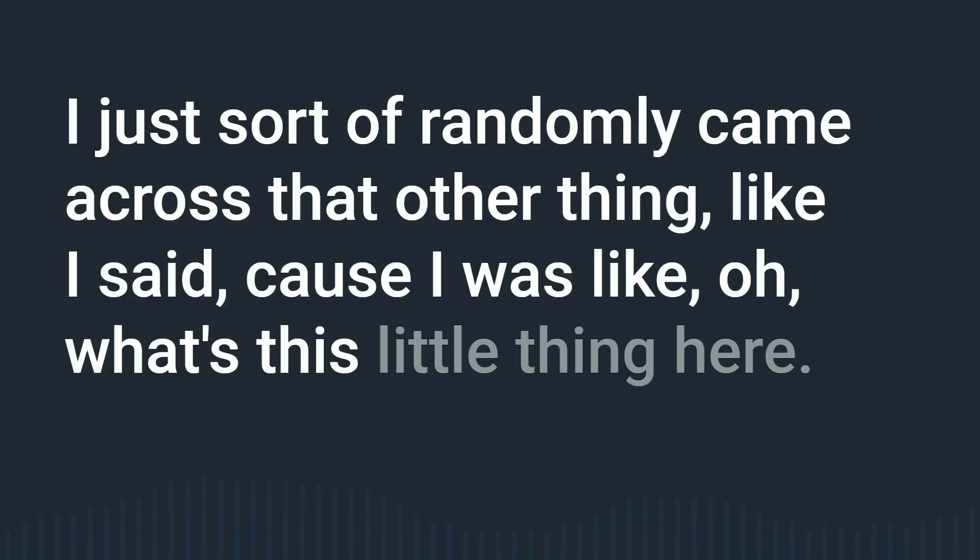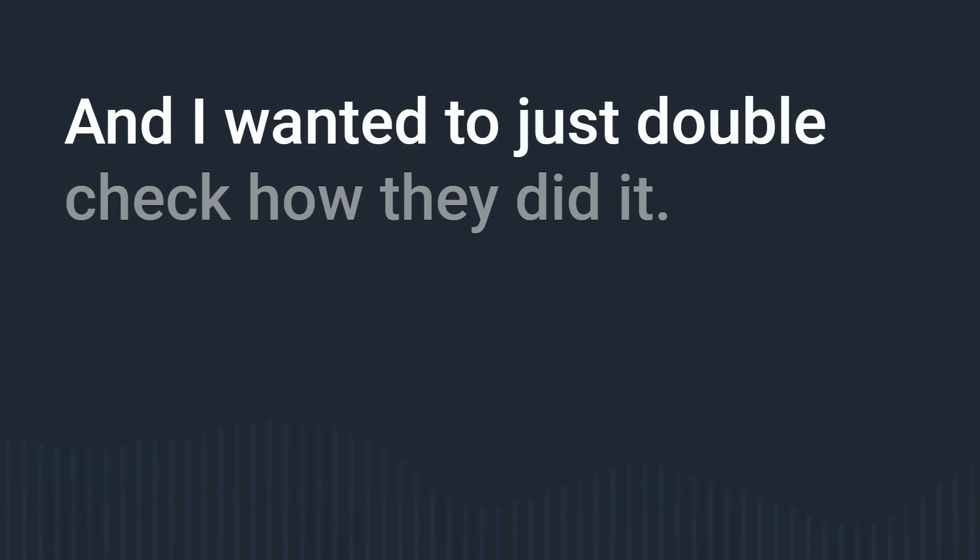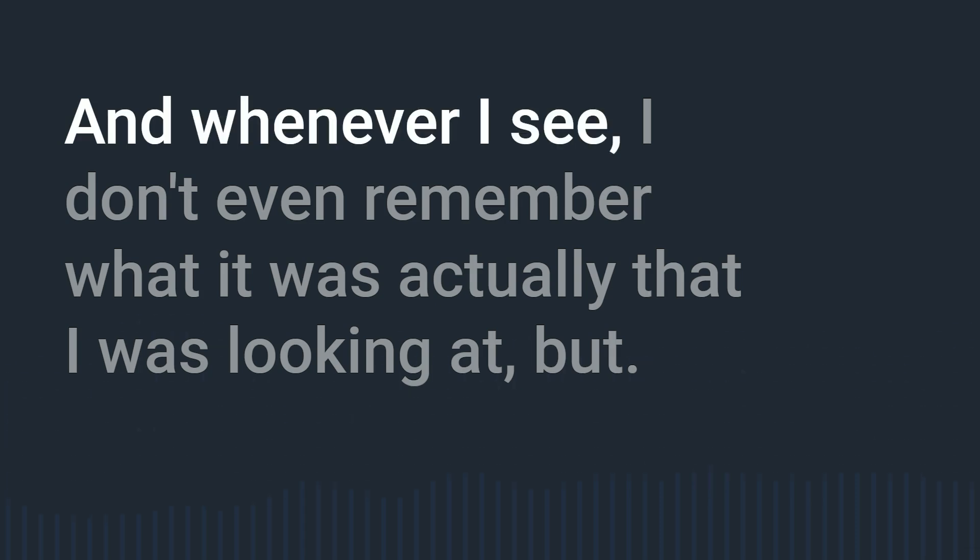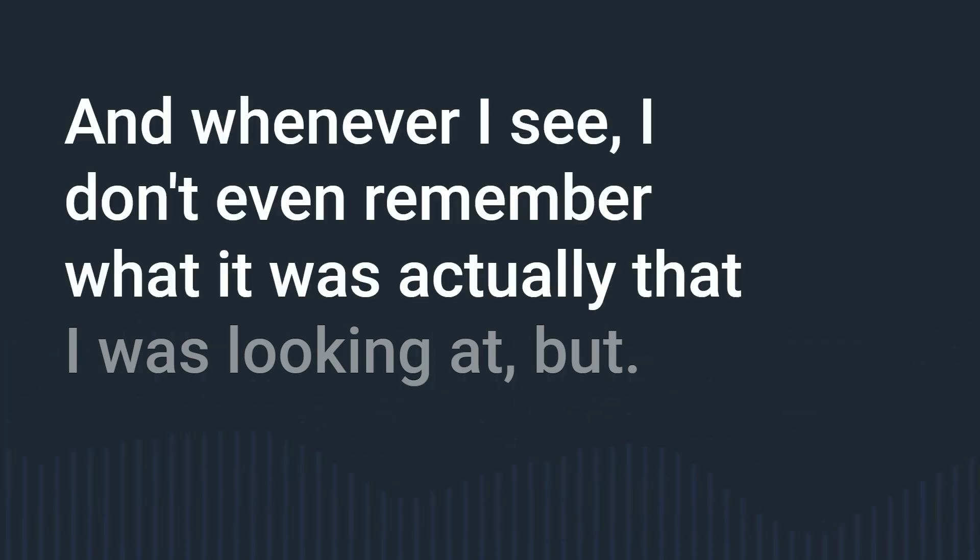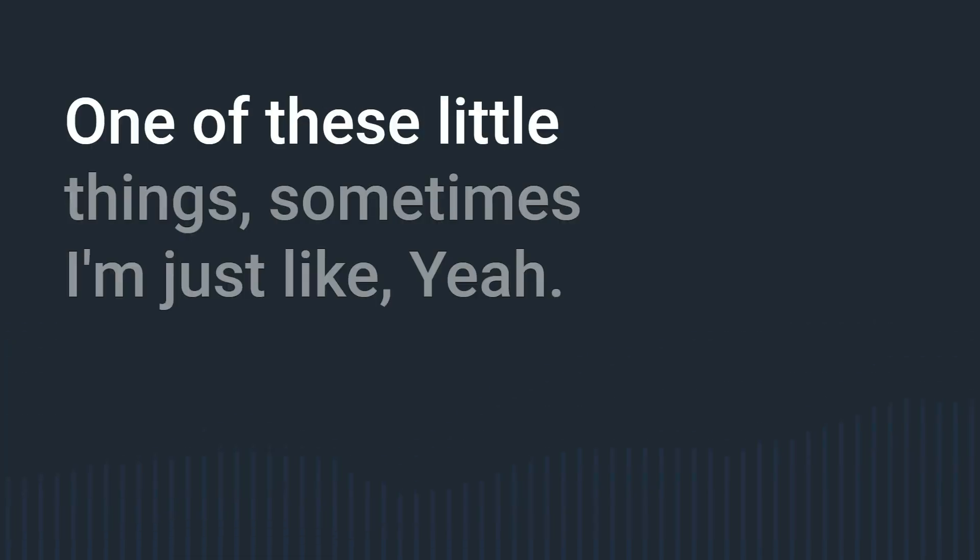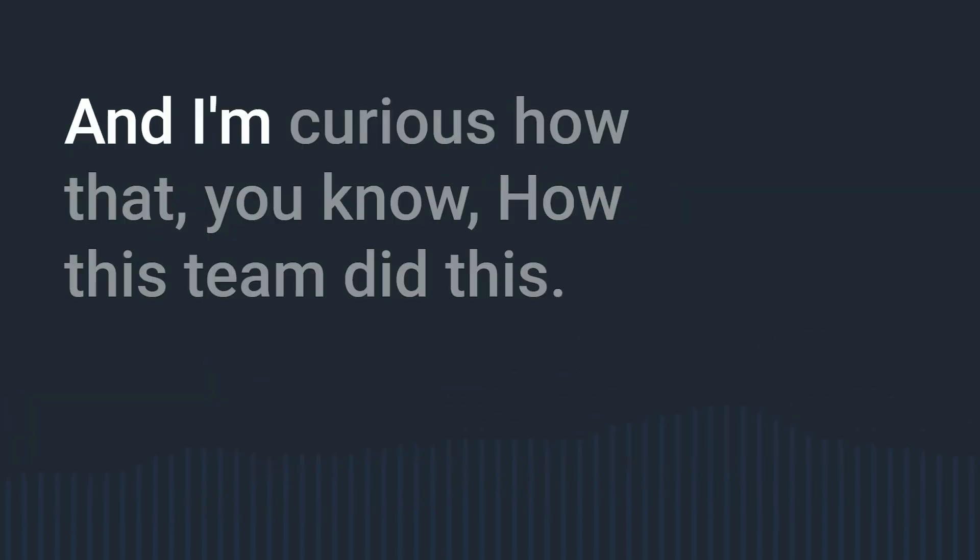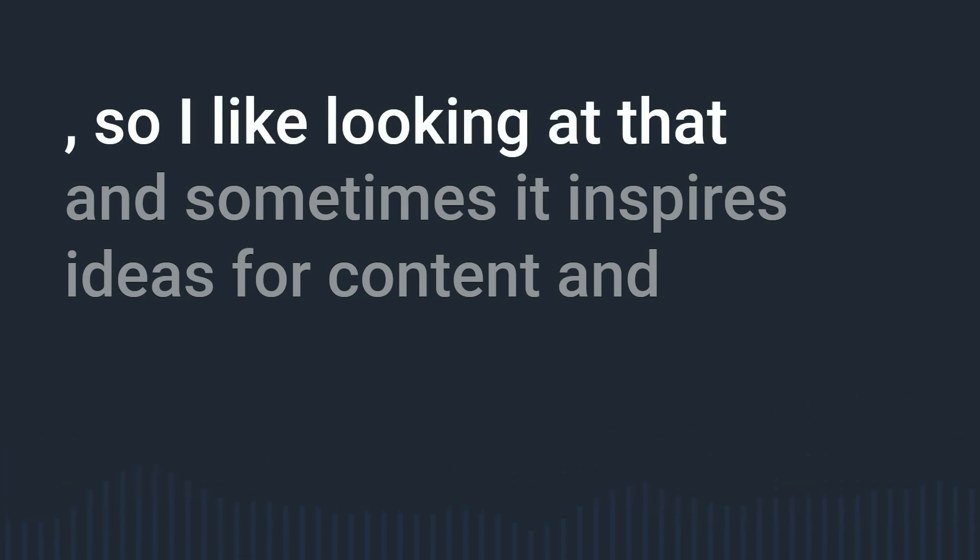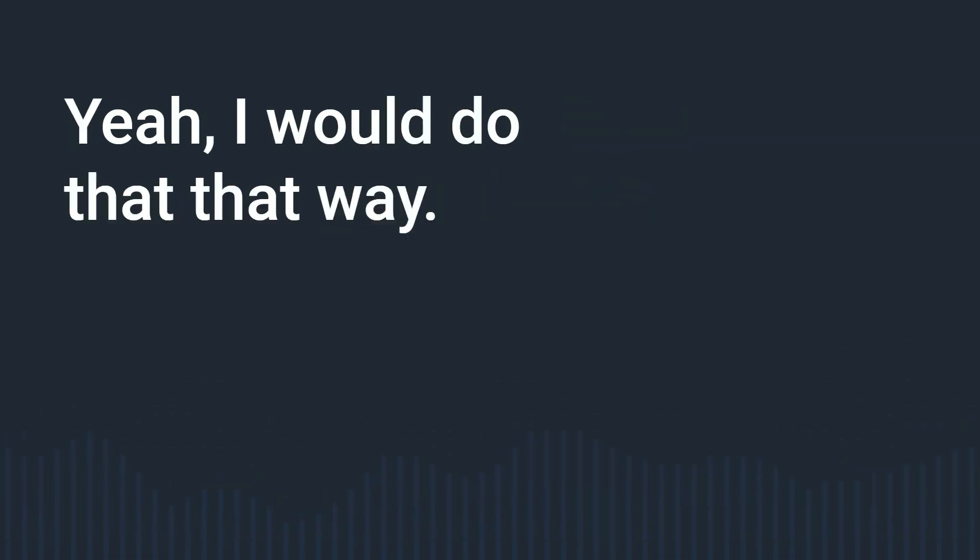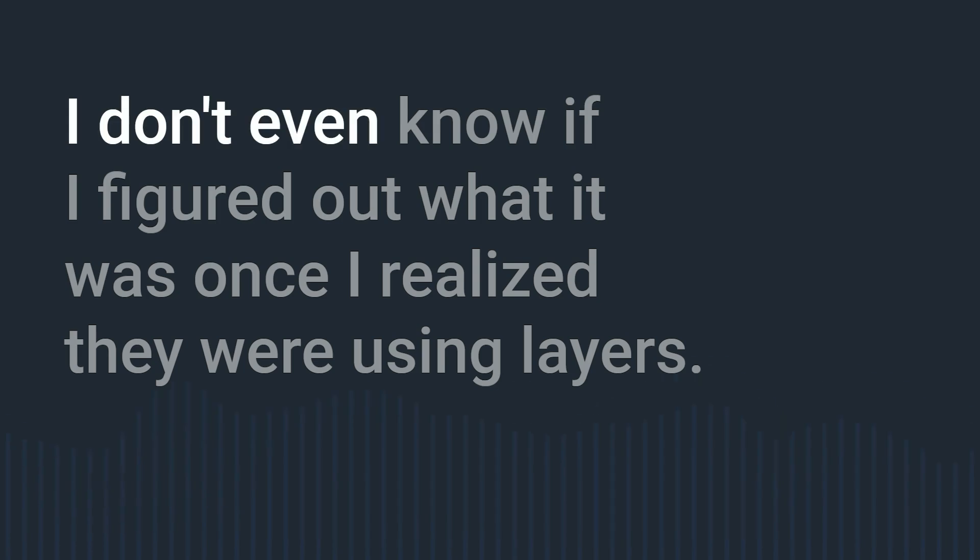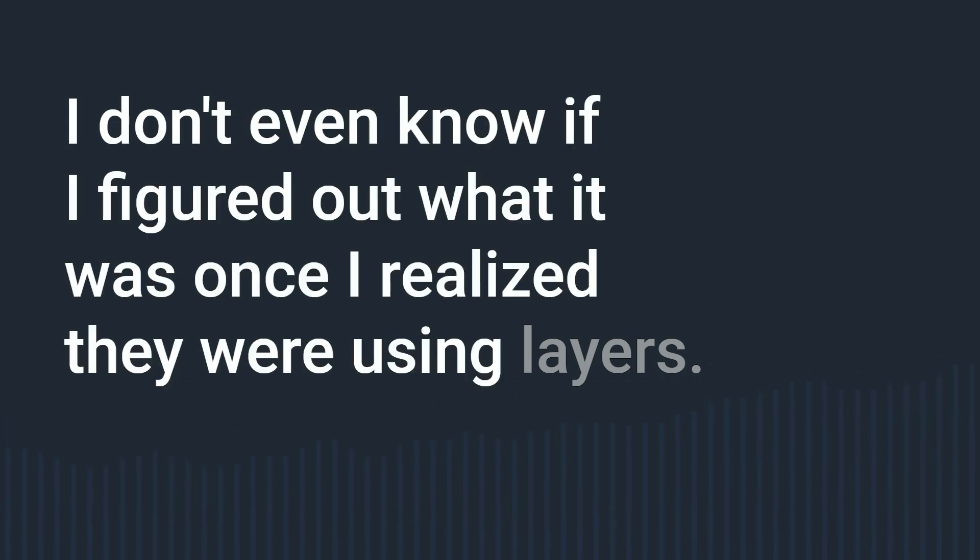Because you probably don't look at the CSS very often I just sort of randomly came across that other thing like I said because I was like oh what's this little thing here and I wanted to just double check how they did it because I'm a CSS nerd and whenever I see I don't even remember what it was actually that I was looking at but these little things sometimes I'm just like yeah there's like six different ways you could do that and I'm curious how the you know how this team did this. So I like looking at that and sometimes it inspires ideas for content and other stuff where it just goes oh yeah I think you know I would do that that way or maybe I wouldn't do that that way or whatever it is.